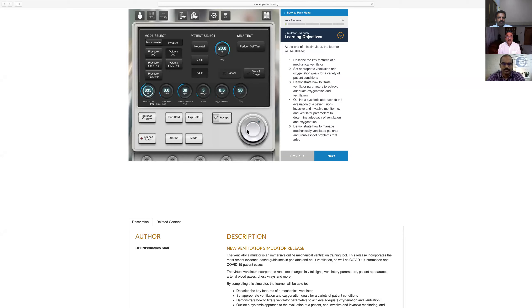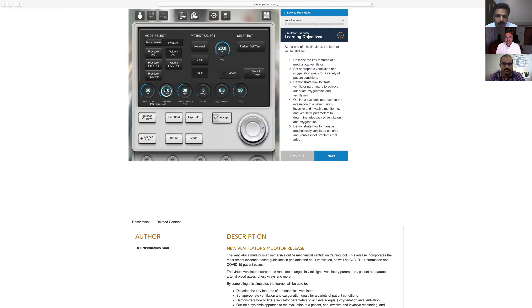You have a direct setting of tidal volume. Peak flow — most ventilators by default set the peak flow once you set the tidal volume.